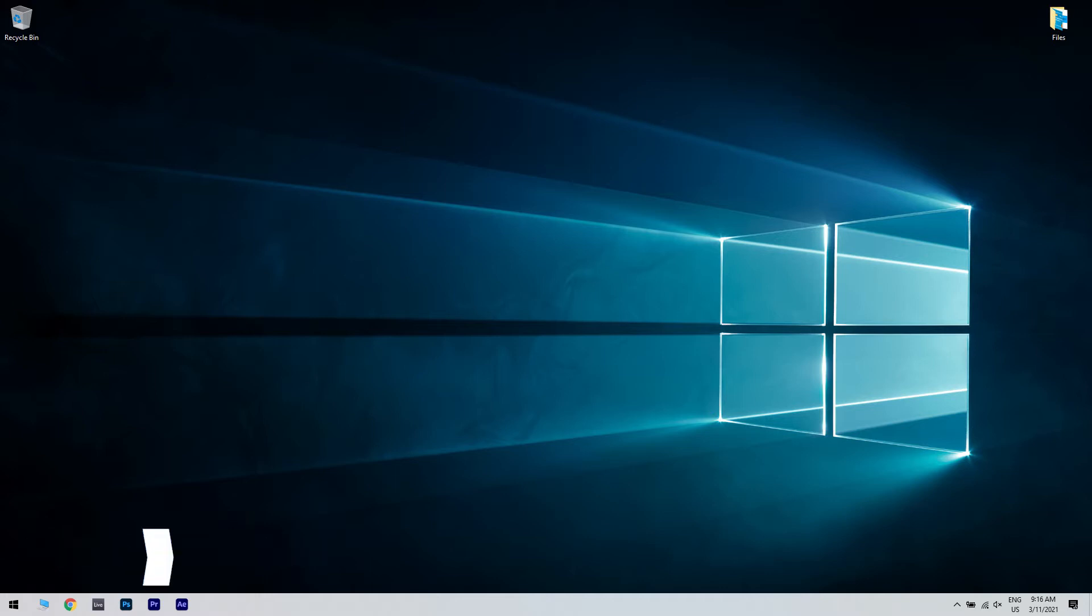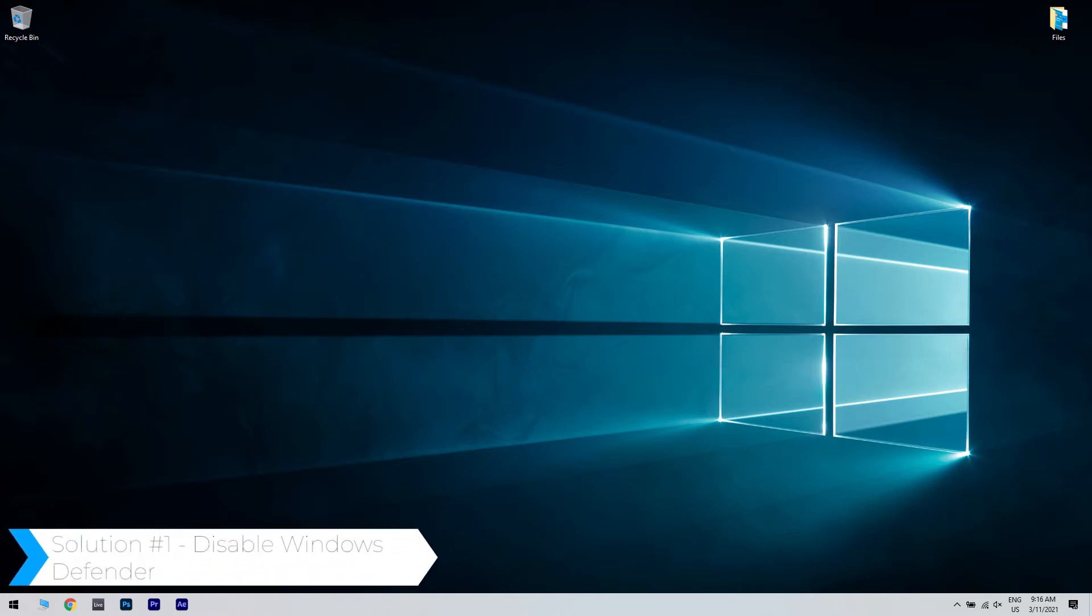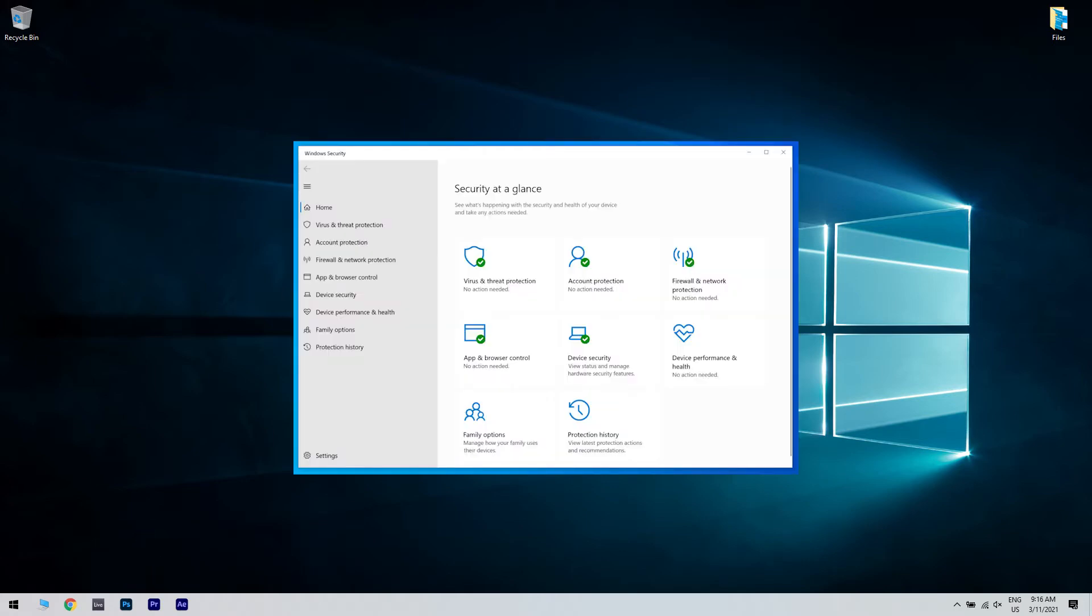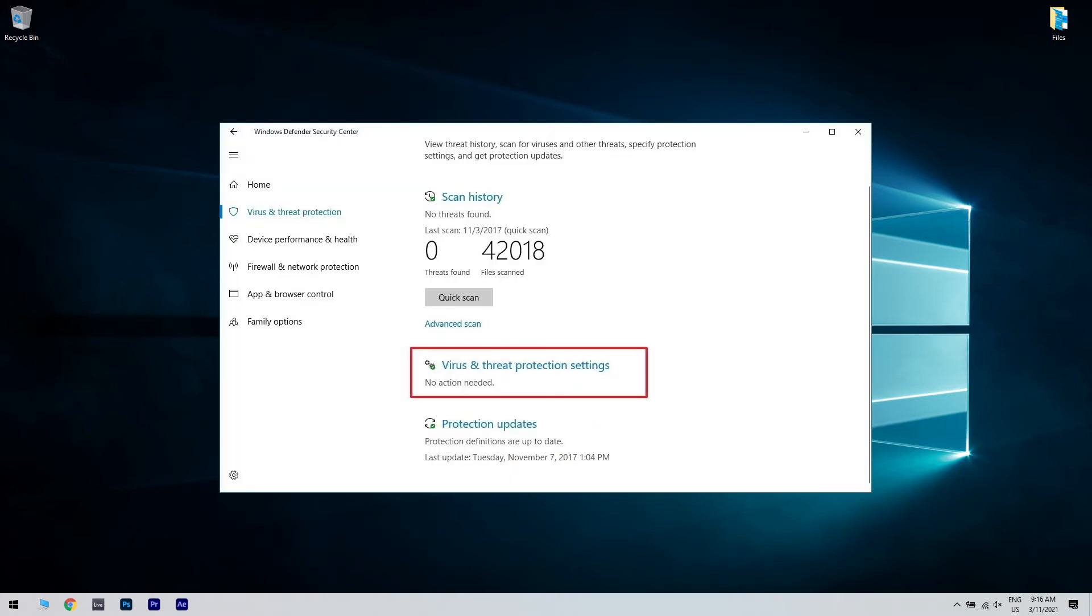The first solution could be disabling Windows Defender. Open Windows Defender, then open Virus and Thread Protection. Then select Virus and Thread Protection settings.